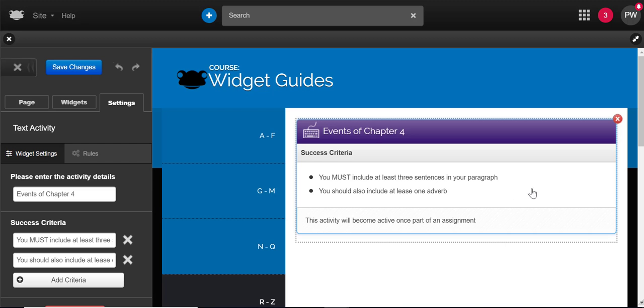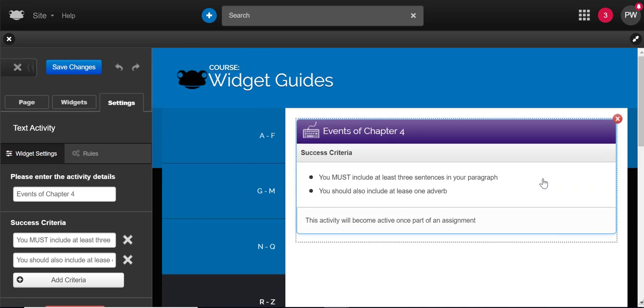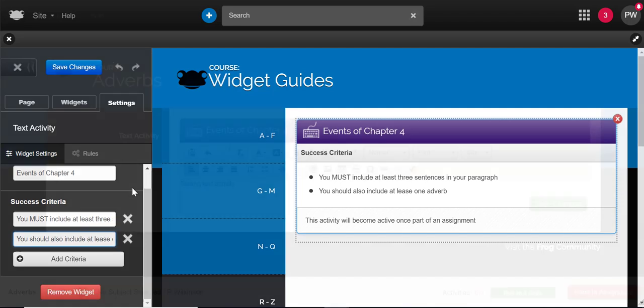It's included in the widgets pane because you can assign a site or page. Adding the text activity widget to a page then assigning it will activate the widget and allow students to fill in their answer. You can add success criteria and mark against these, and visually they serve as a prompt to students.